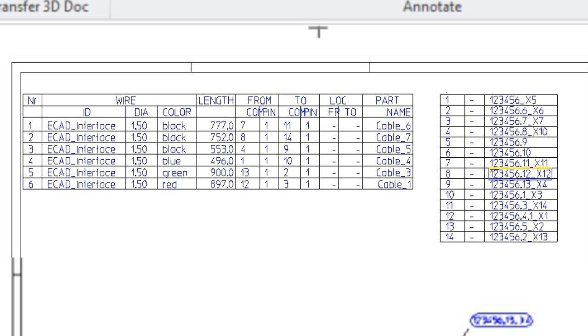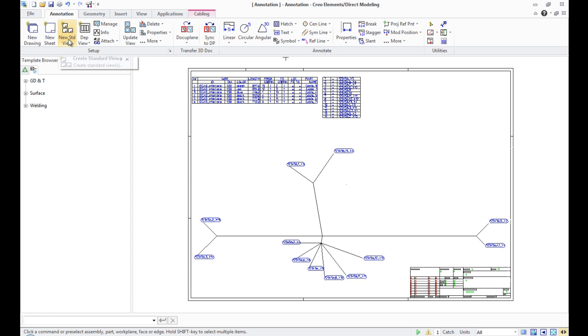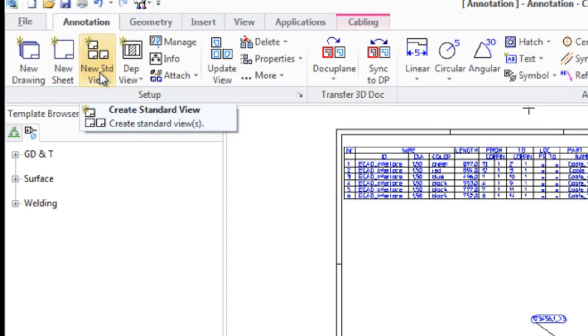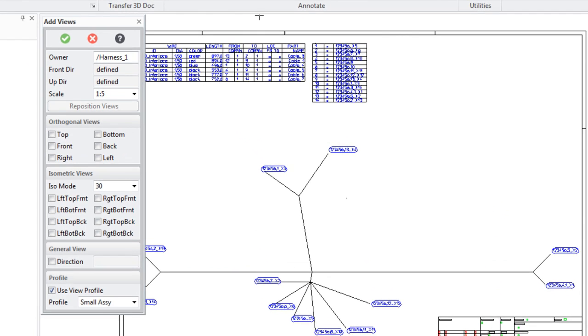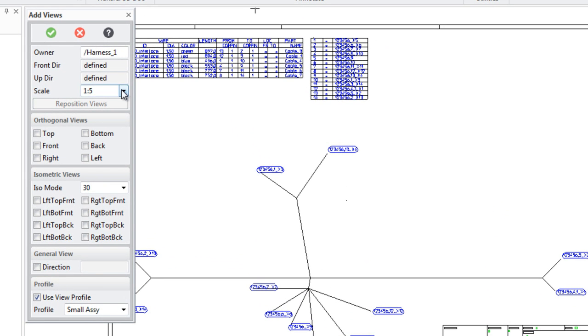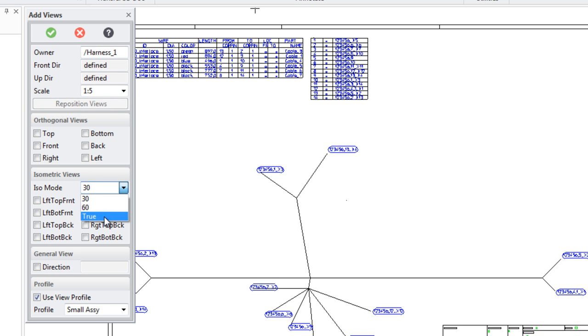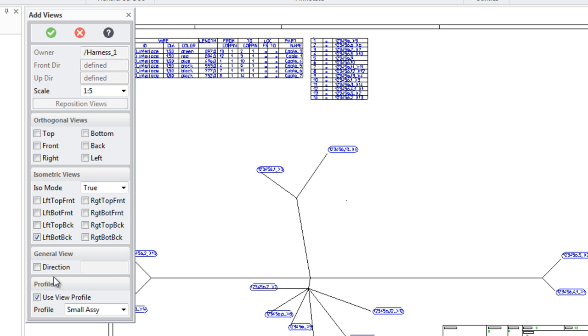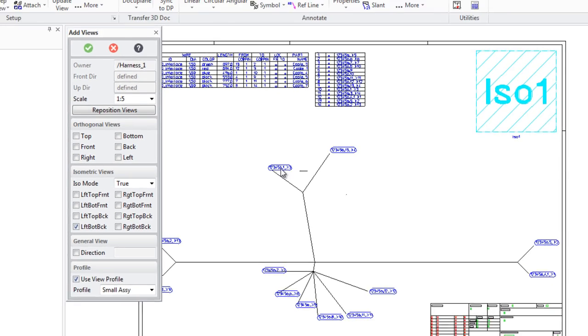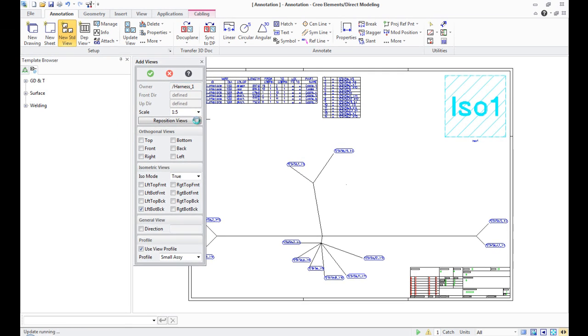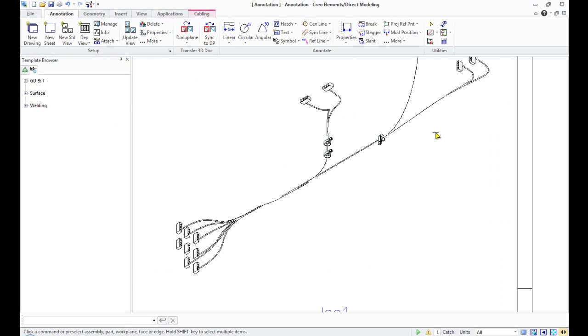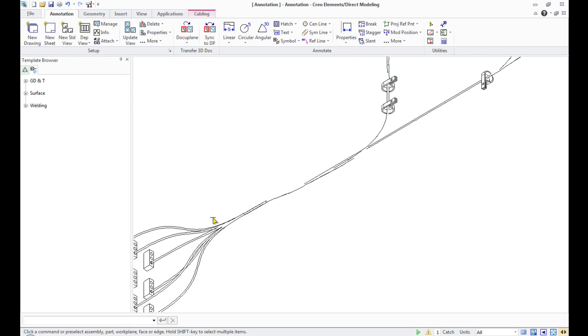We can add an isometric view of our project. On the Setup panel, select the table and function New Standard View. In the opened menu, View South is identified automatically. We choose the necessary scale and in the Isometric View field, specify the weaving angle. Place the image in the upper right corner of the sheet.